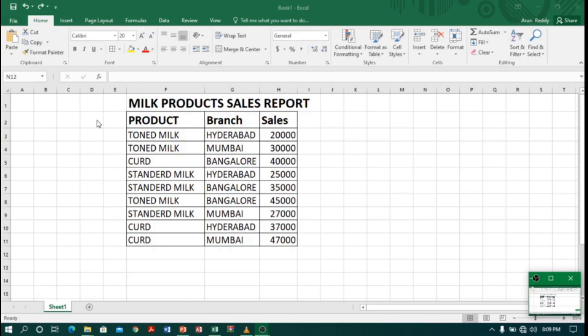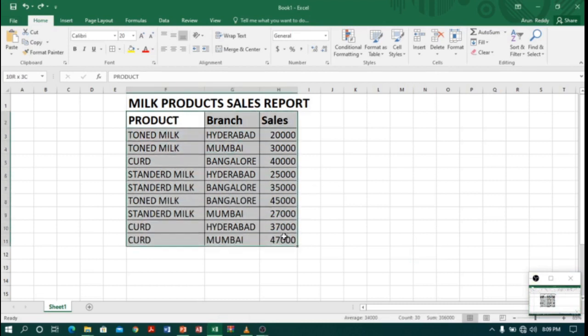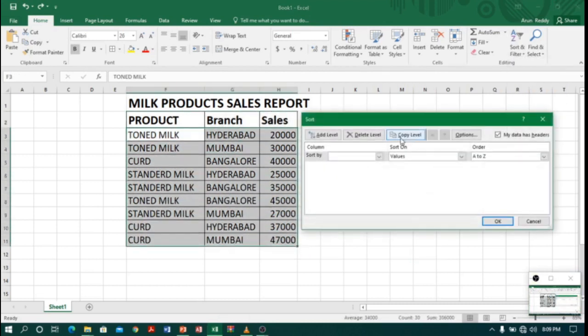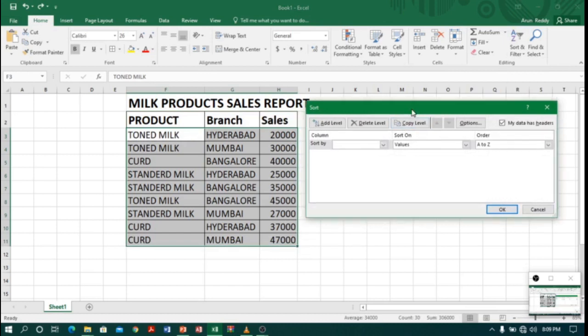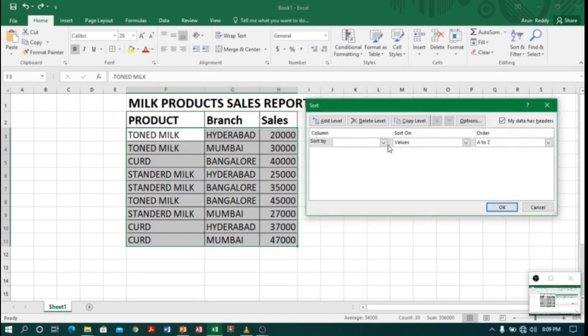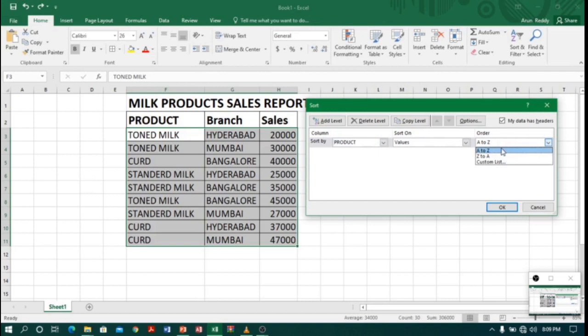To know subtotals of products, we have a tool called Subtotal. Before going to subtotal, first we should sort our data according to the product. So let me select the whole table and go to Sorting and Filtering, select Custom Sort, and in this I will select column as Product, order as A to Z, that means ascending order.